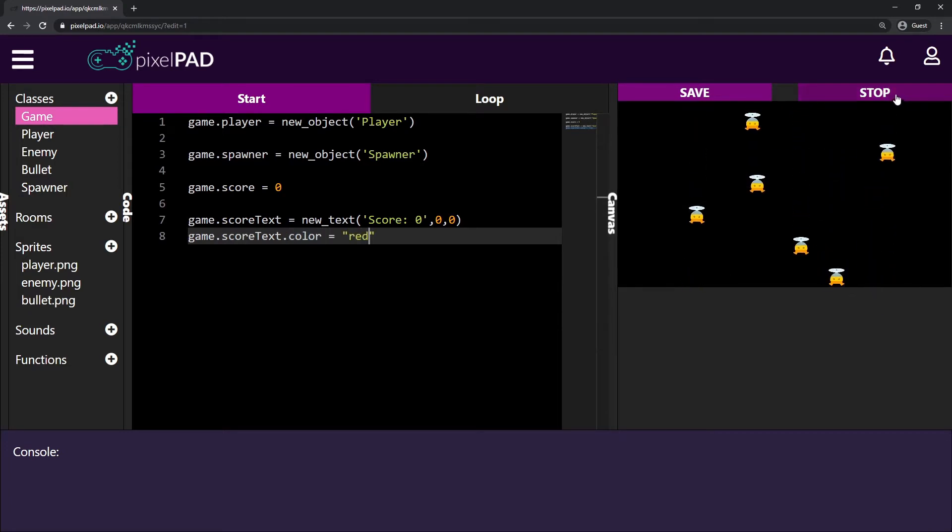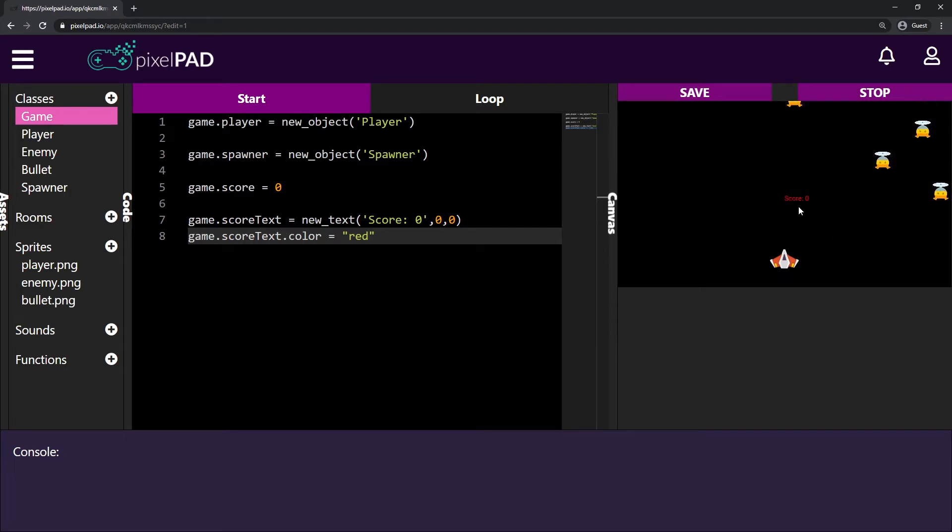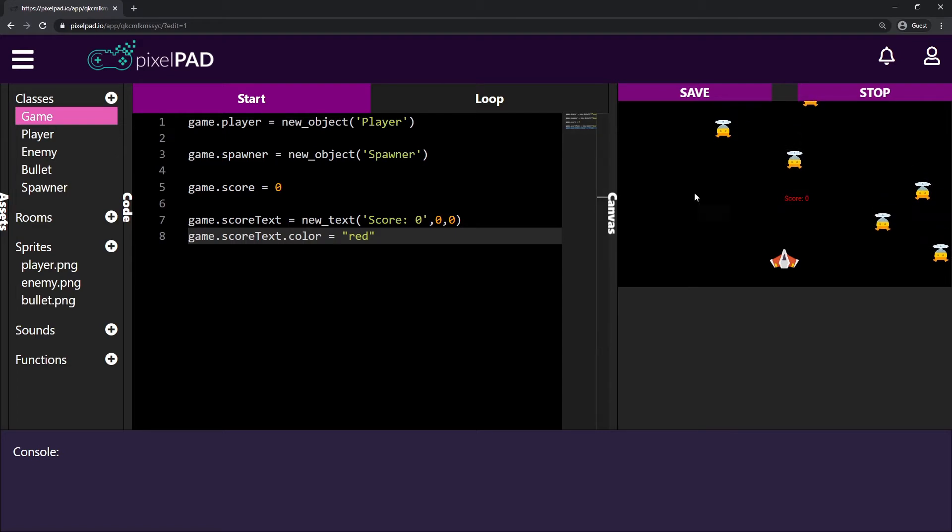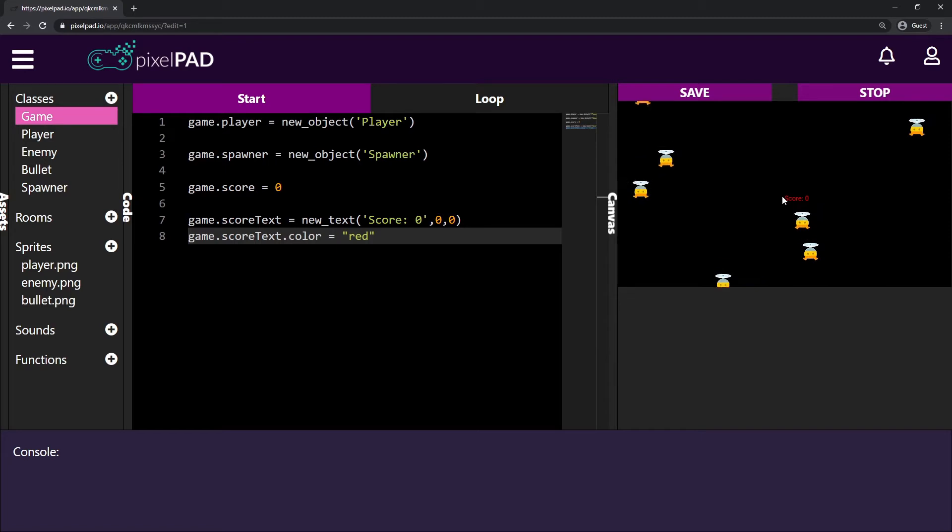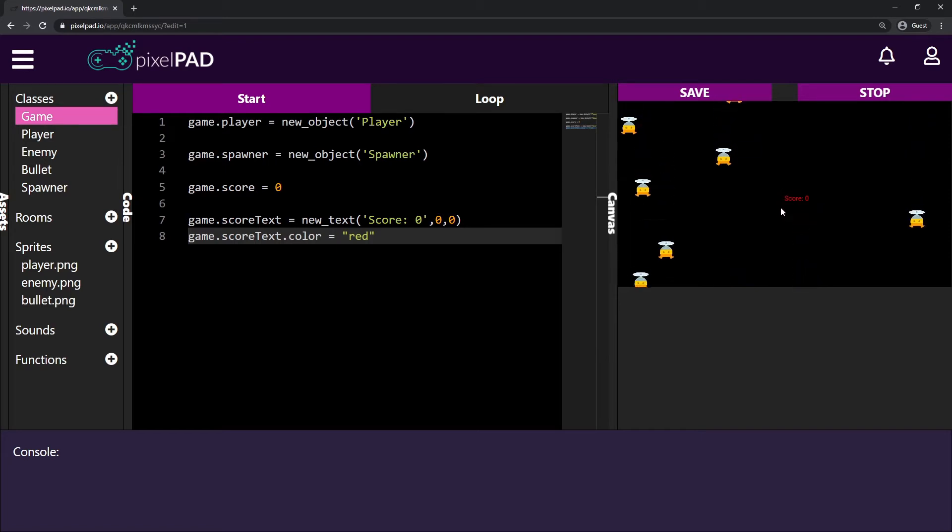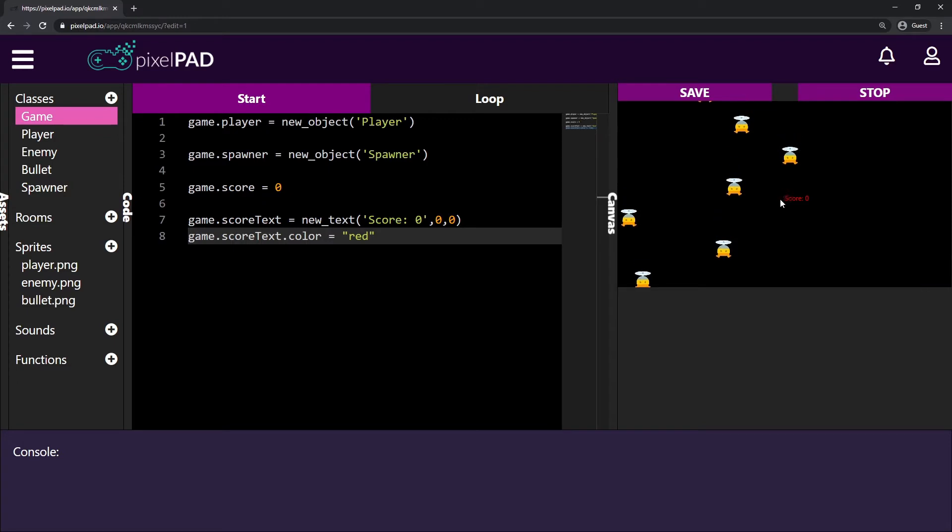So the color of the score text inside my game will now be, let's say, red. Stop and play my game. And there is my score. You can see that it's displayed on the position zero, zero. So my text, as you can see, is aligned on the left. So the left side of my text is on the position zero, zero.